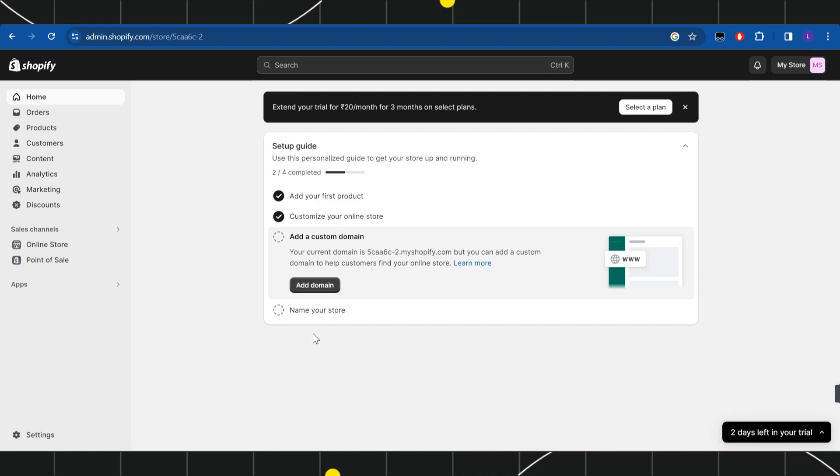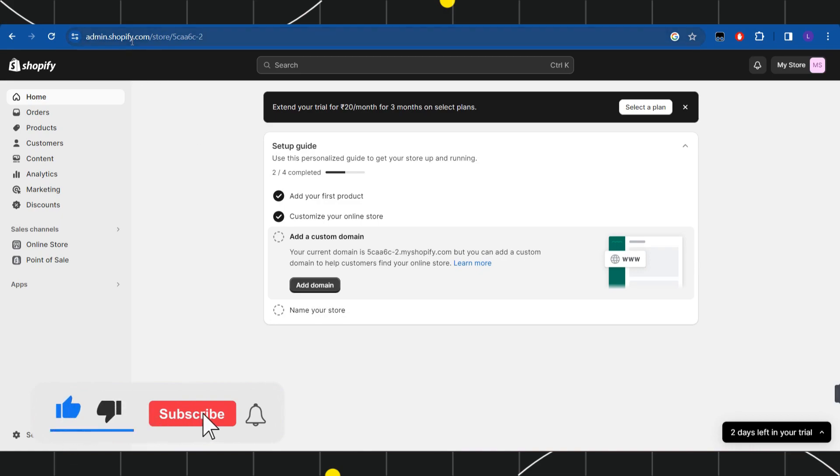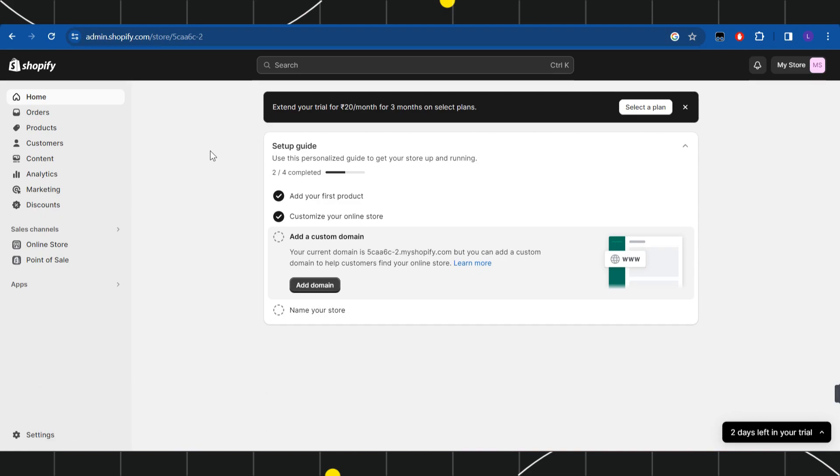First of all, you need to launch your browser and in the search bar you simply need to type admin.shopify.com. After that, you just have to log in into your account.